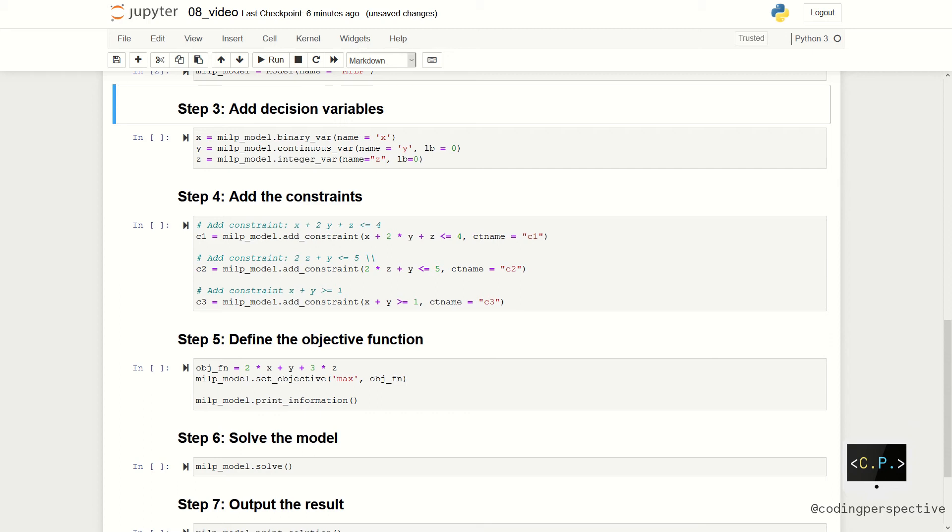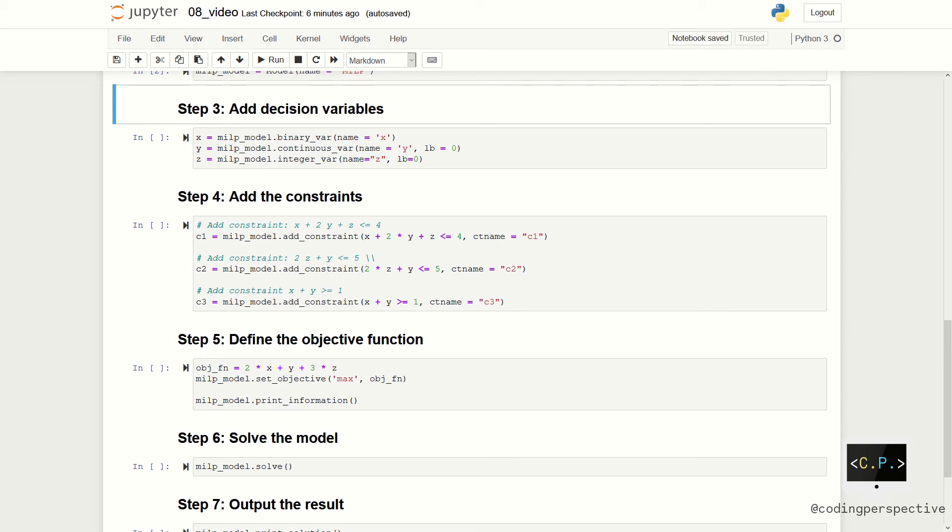We can move to adding constraints. We already added the boundary and integrality constraints when we defined the decision variables in step 3. Now, we have three more constraints. First, X plus 2Y plus Z less than or equal to 4. Second, 2Z plus Y less than or equal to 5. And last, X plus Y greater than or equal to 1. We completely added the constraints.